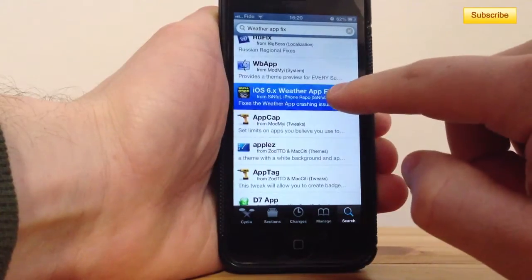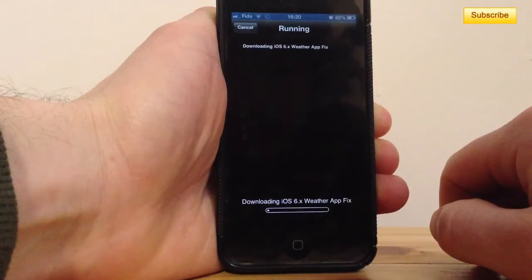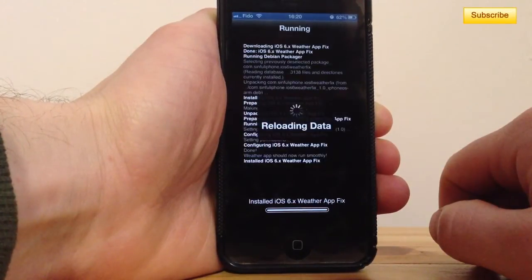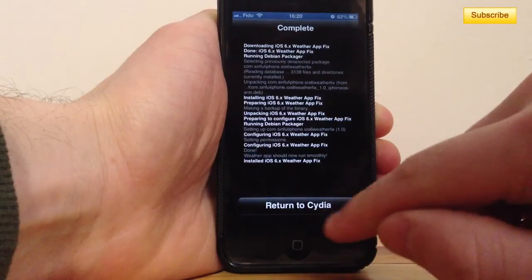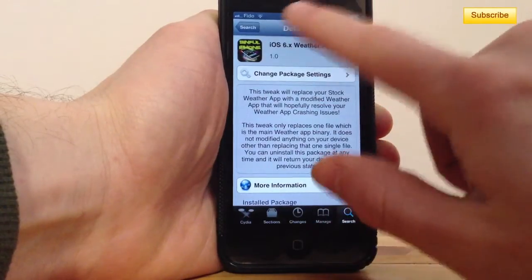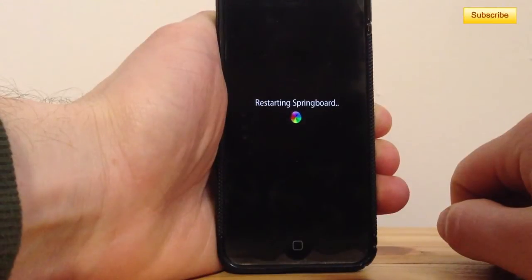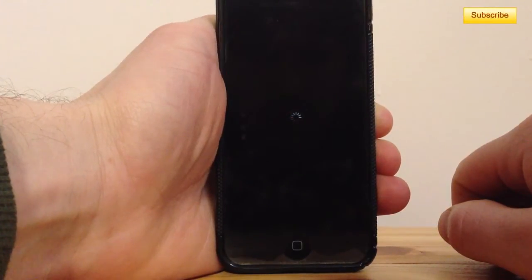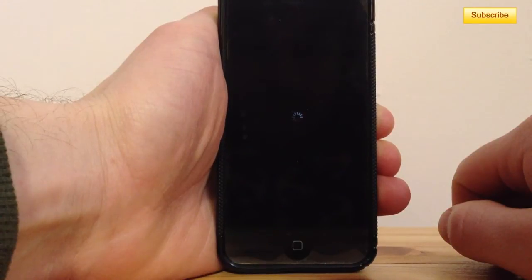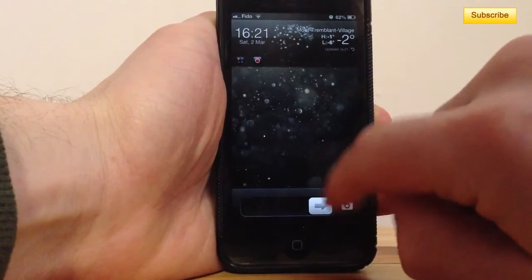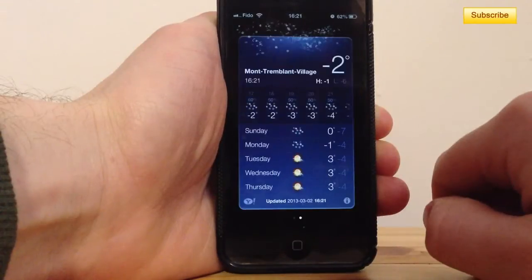You should see it right here. Press Install, then Confirm. Then try to respring, or turn off your device and reboot it, just to make sure. Go back to your home screen and the weather application should be working just fine.